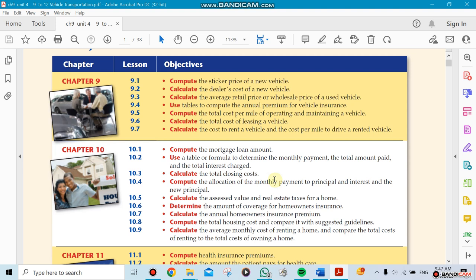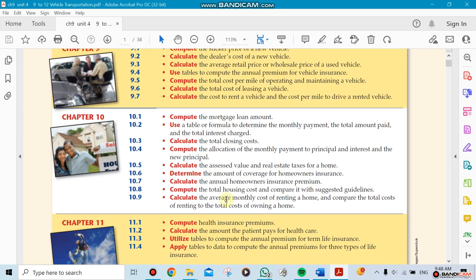We need to know the total cost of leasing a car. Remember there's a difference between renting and leasing. Leasing is usually for a longer period, renting is only a couple of days. You could lease a car for years, three to five years, depends on you.